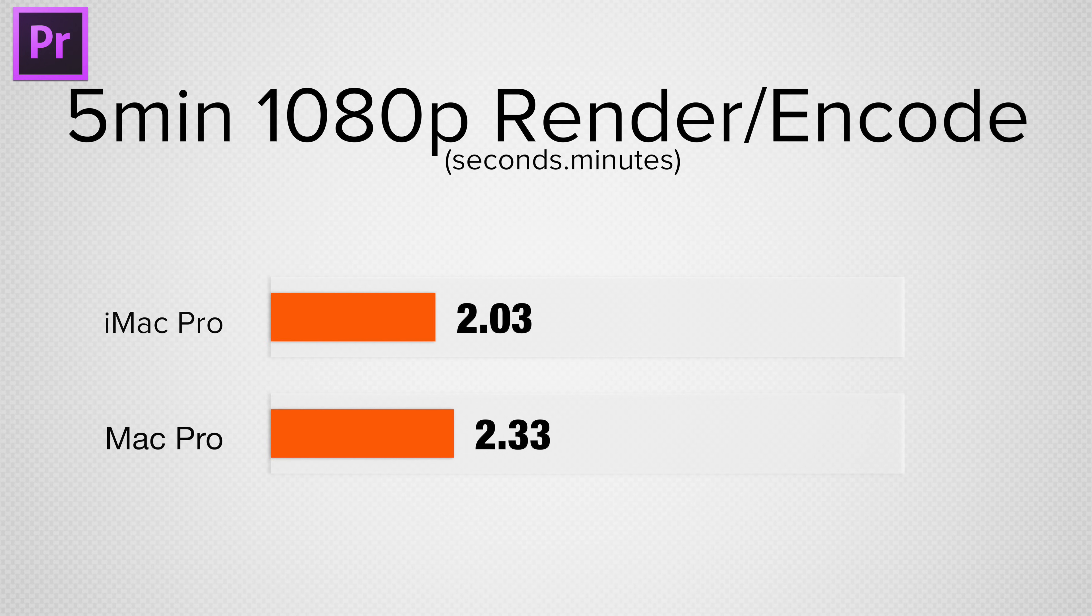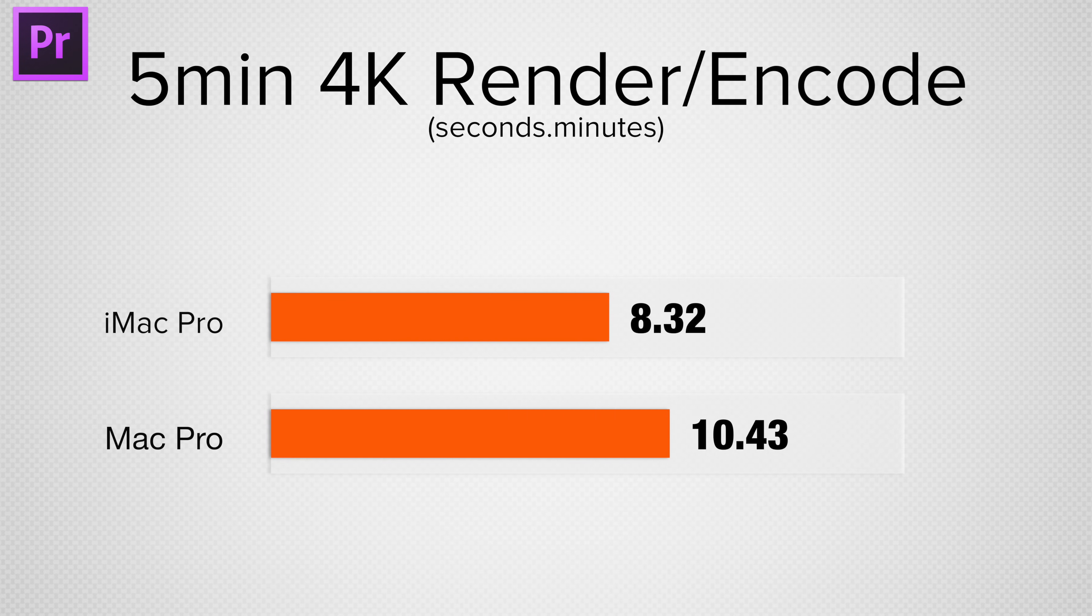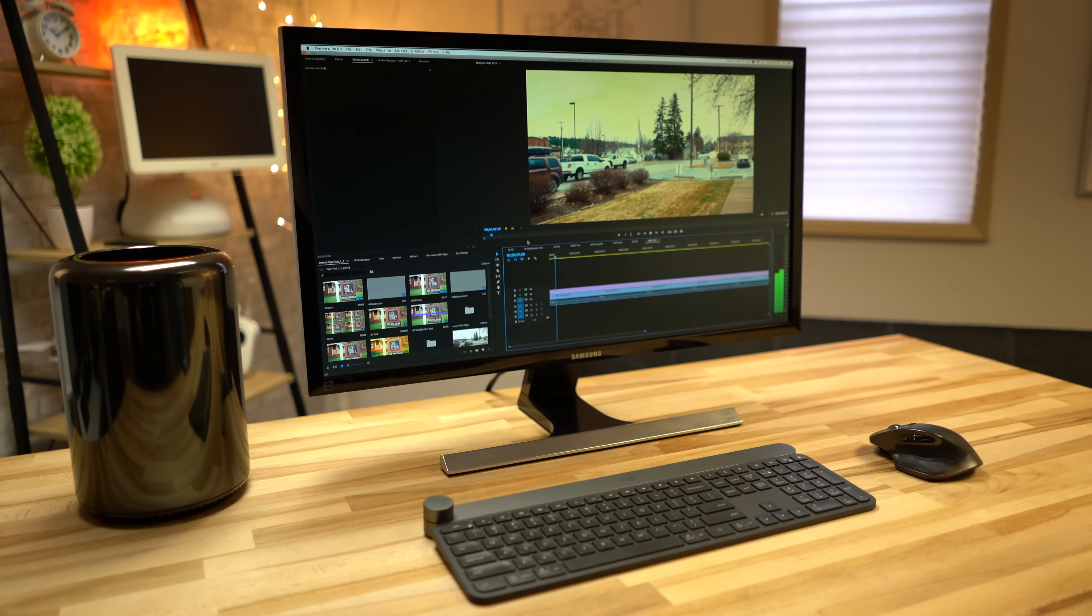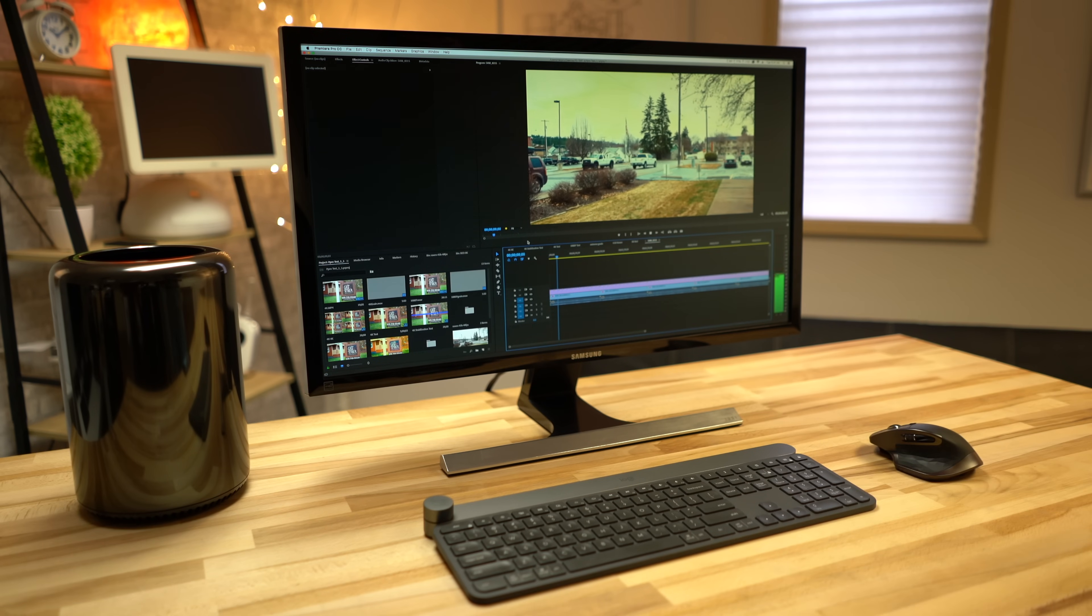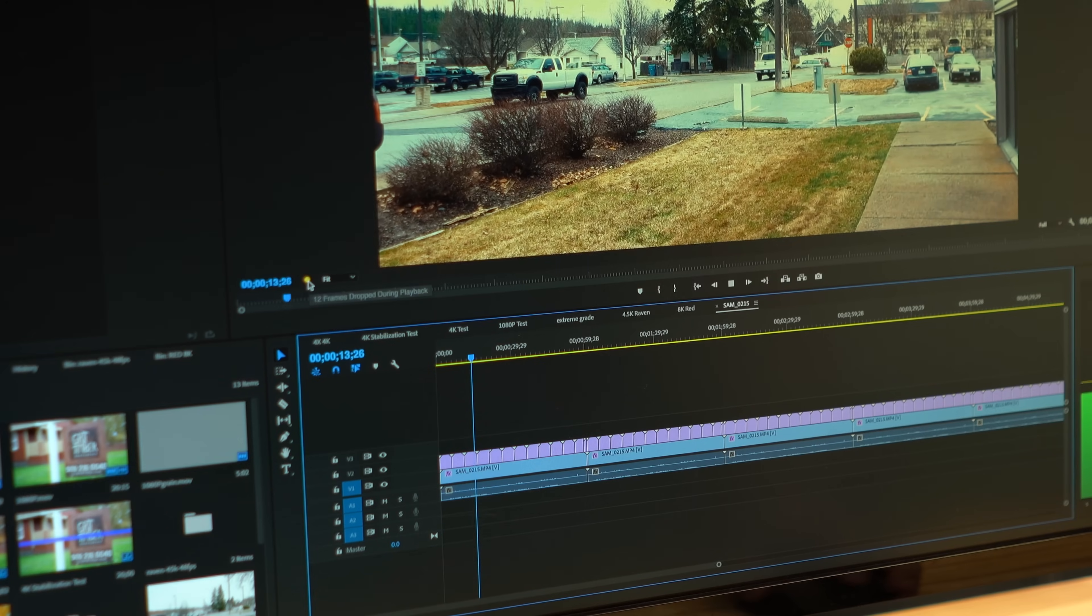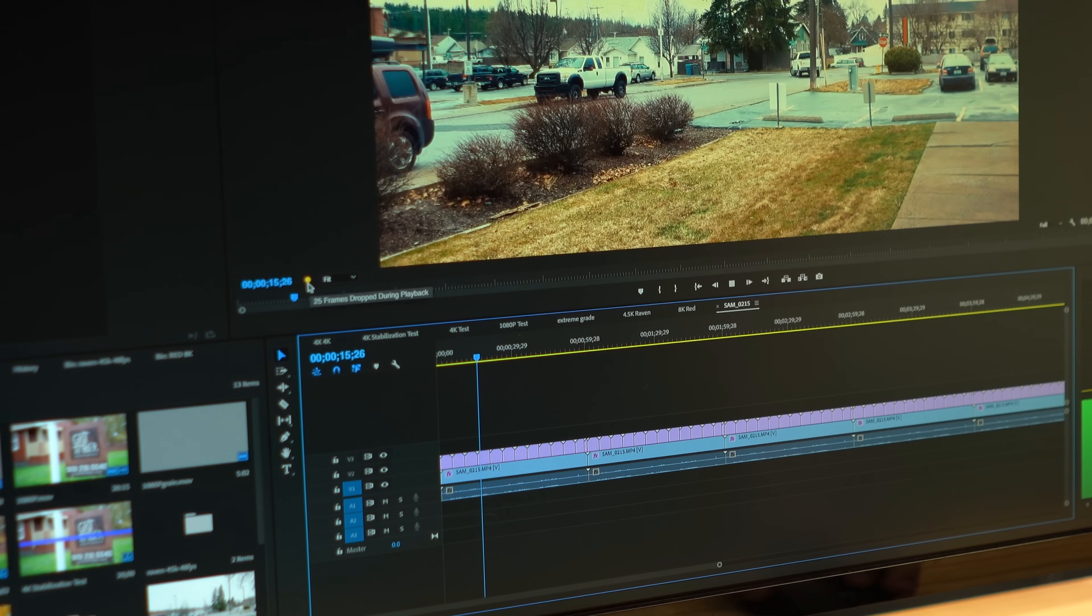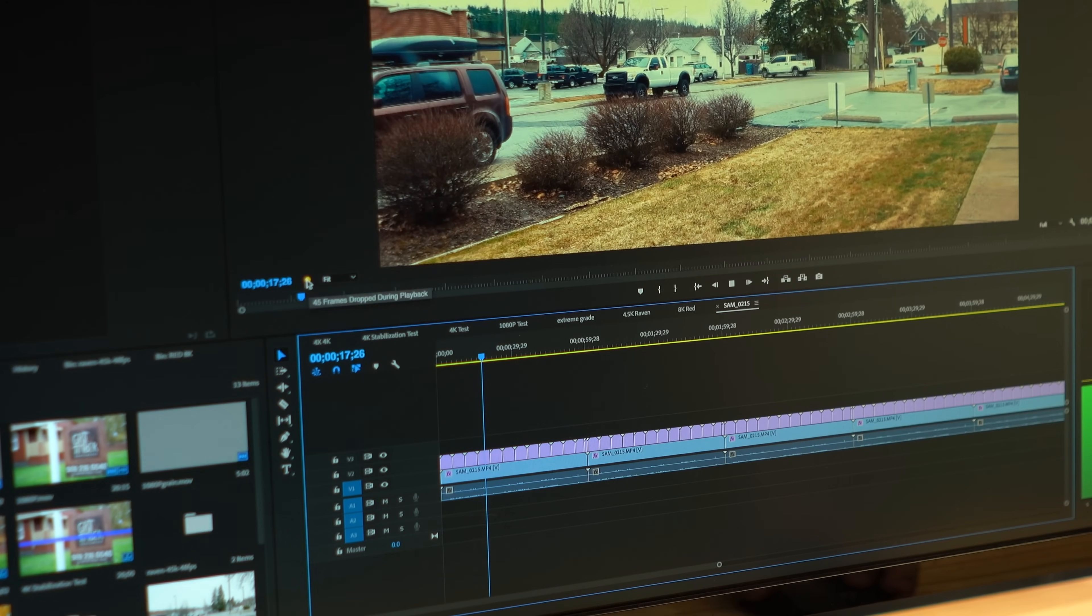Taking a look at our 5 minute 1080p and 4K projects with effects, both resolutions rendered out about 25% faster on the iMac Pro. Testing timeline smoothness, the Mac Pro struggled at playing back the 4K project with 2 LUTs and film grain at full resolution, resulting in choppy footage from dropped frames.